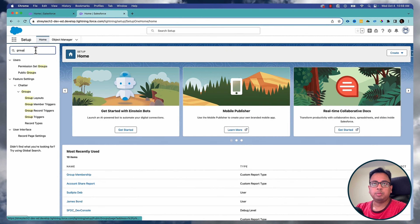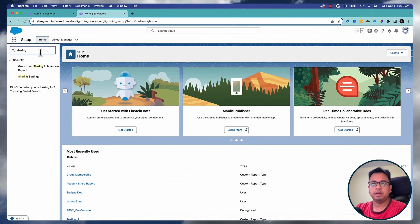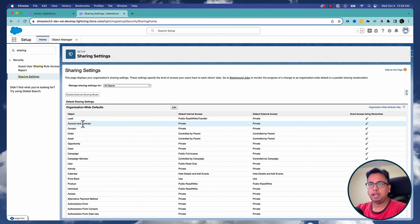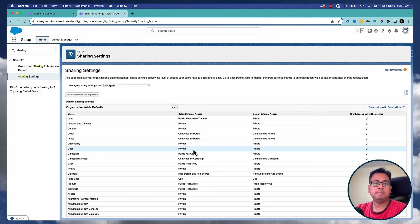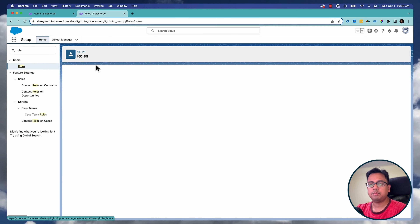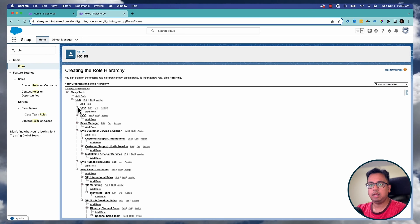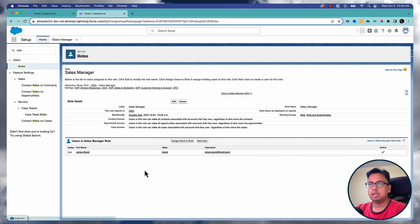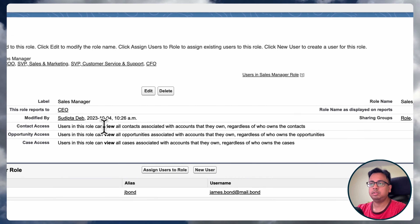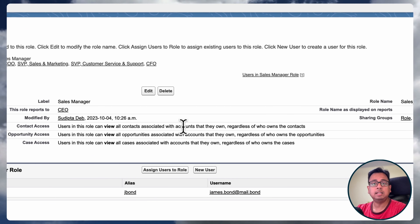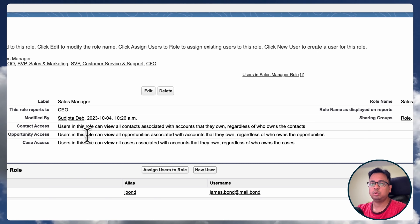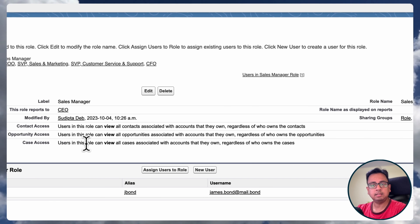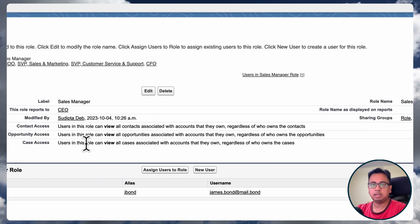Before we start, a couple of things to understand — the sharing settings in my org. If I go to sharing settings, the OWD for account, contact, contract, opportunity, and case are all private. I have one role called Sales Manager. In Sales Manager, the contact access given is that users in this role can view all contacts associated with the account they own, irrespective of who owns the contact. Similarly, they can view all the opportunities even if the opportunities are not owned by them, as long as the account is owned by them. Same for cases — they can see all cases associated with the account they own regardless of who owns the case.